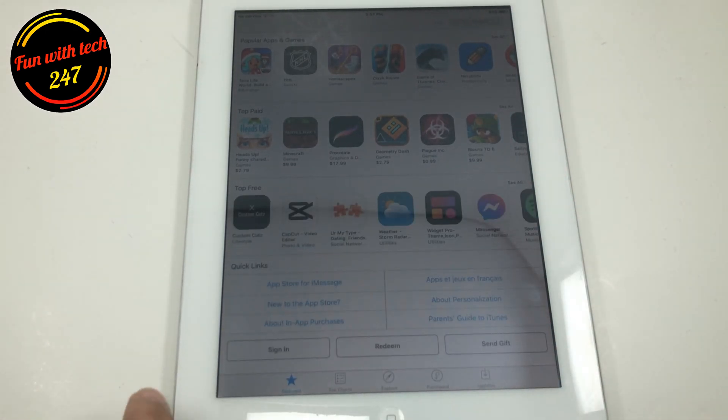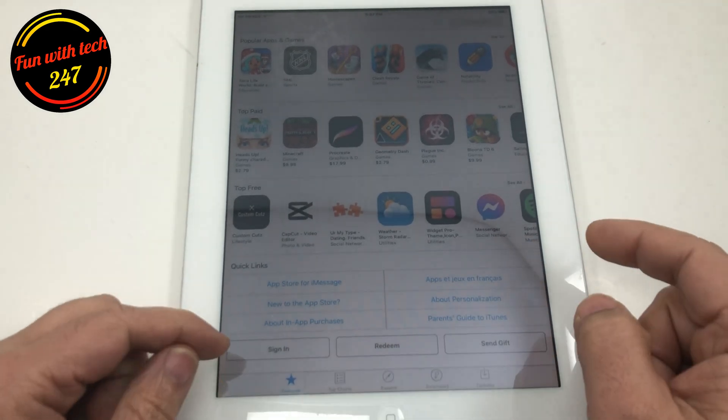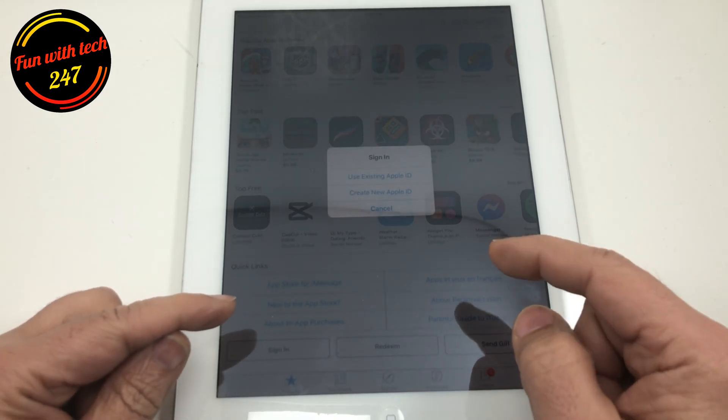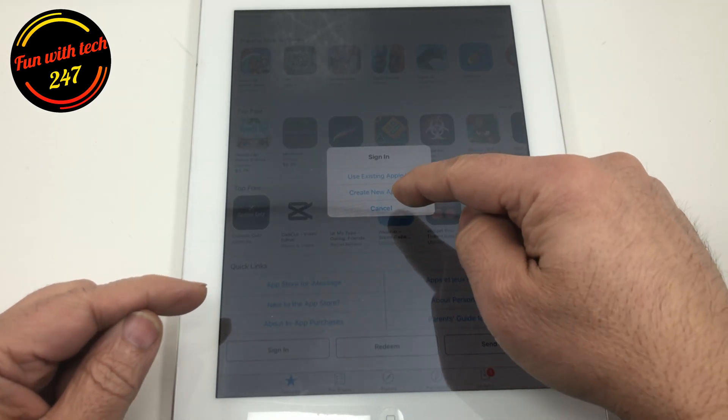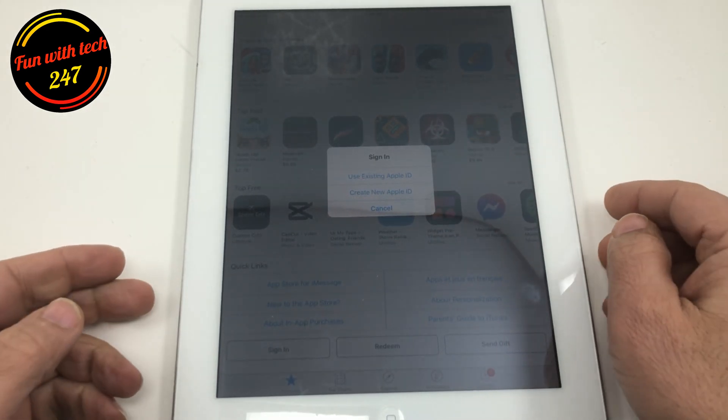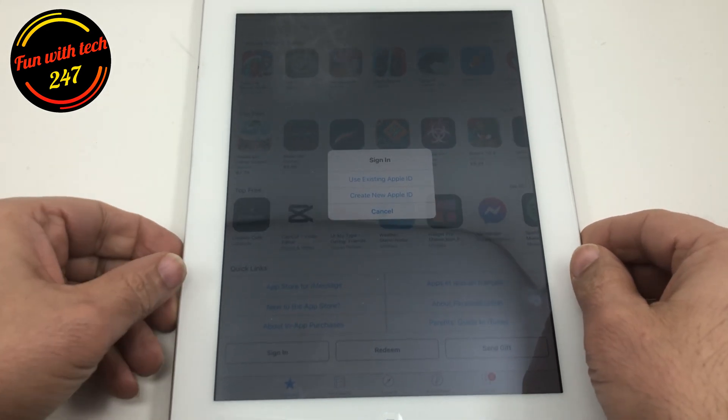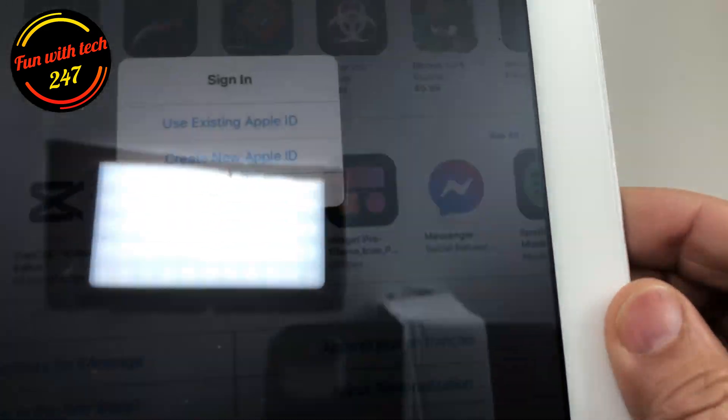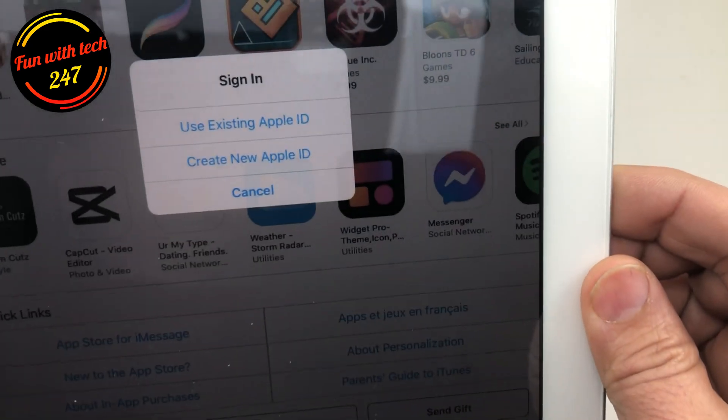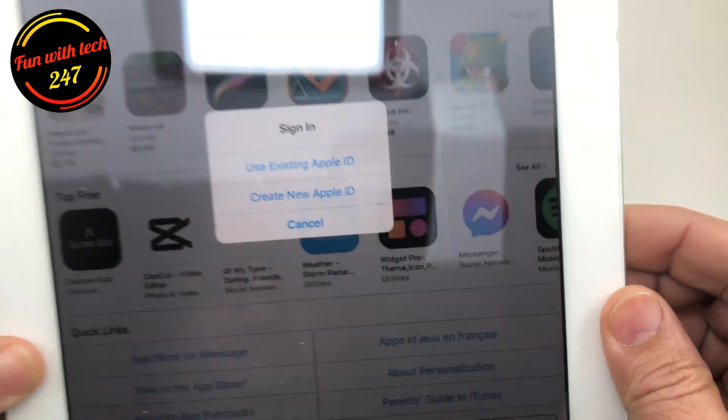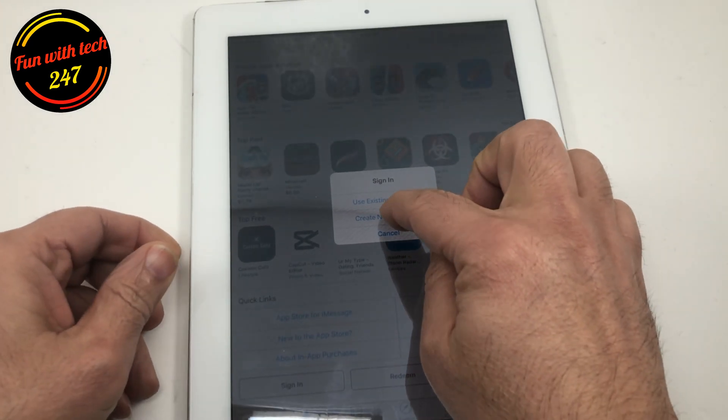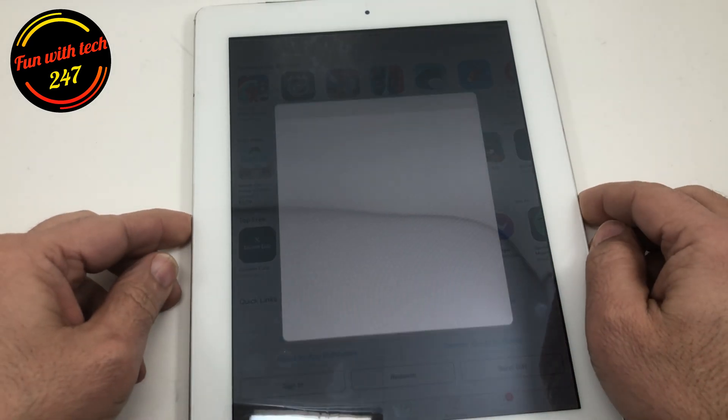So we used to go here, click sign in, and then create a new Apple ID. I hope you can see it, it says create a new Apple ID, right here, so you click create a new Apple ID.